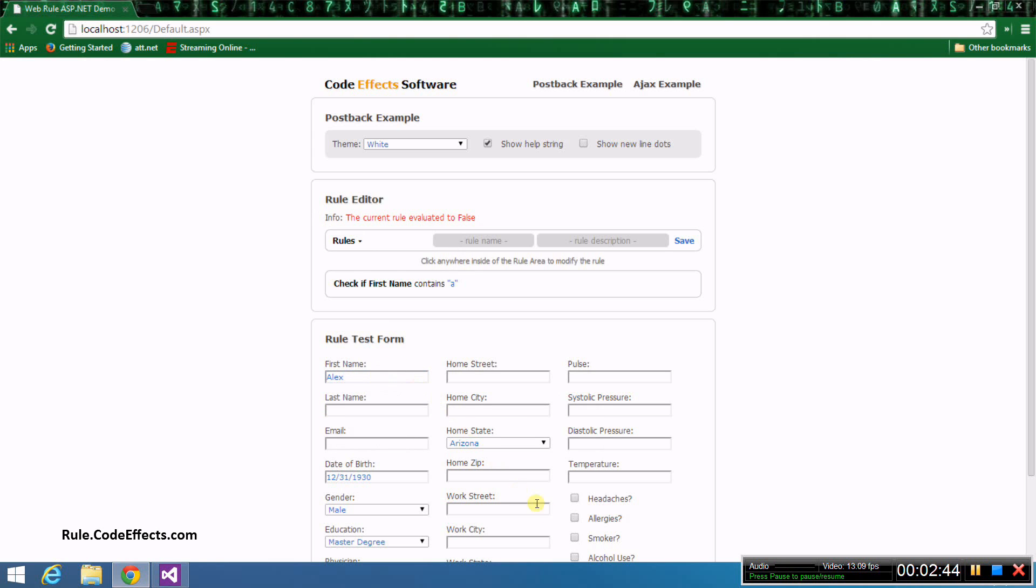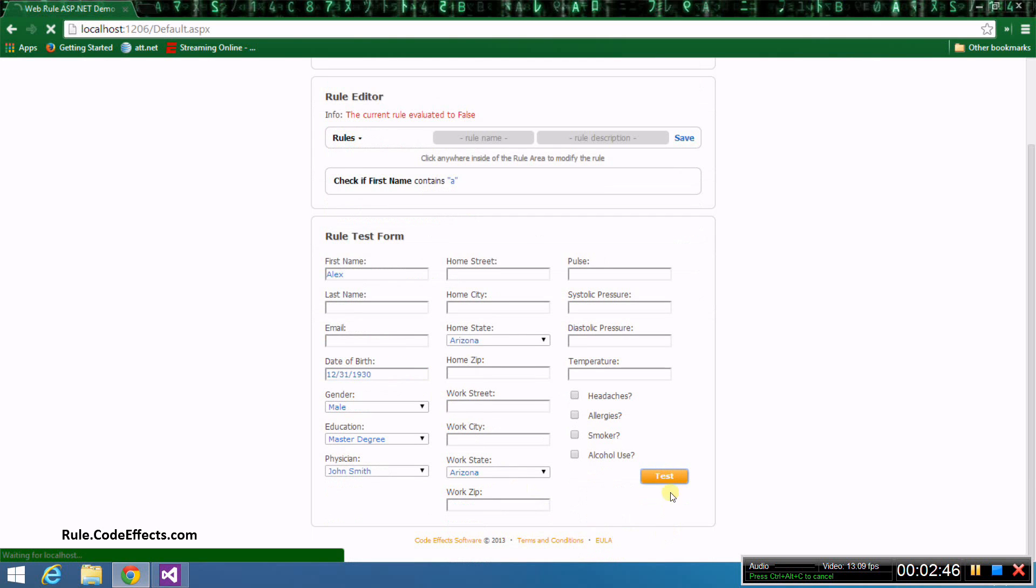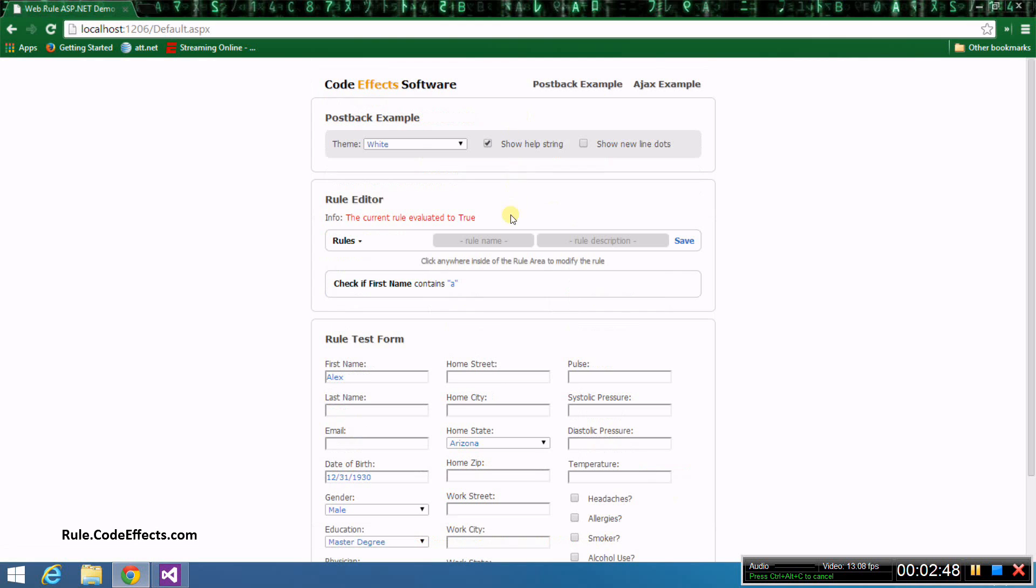If we change the first name in the form to Alex and click the test button again, we should expect the evaluation to succeed. And it indeed succeeds.